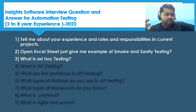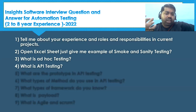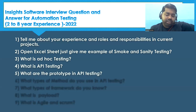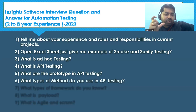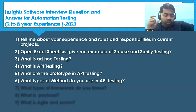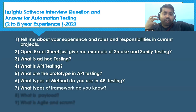What is API testing? I have already made a series on API testing with hands-on, so go through that API tutorial for a proper answer. They also asked: what are the prototypes in API testing? Please create a proper answer for that. Another question is: what types of methods do you use in API testing? We have GET, POST, PUT, DELETE, OPTIONS — many methods are there, covered with hands-on in my video.